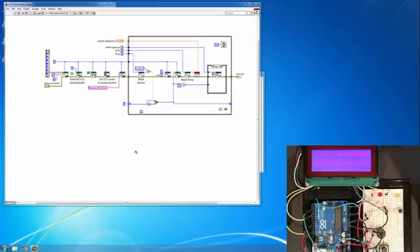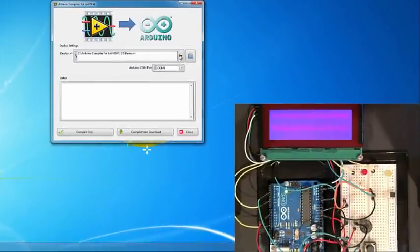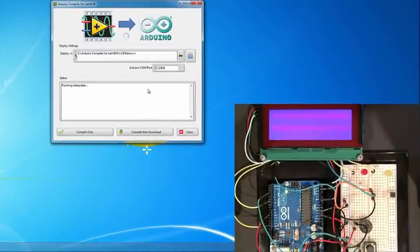Okay, now let's switch back to the compiler, compile and download this VI onto the Uno target and see what happens. We are going to select the COM port for the Arduino target and select Compile and Download.